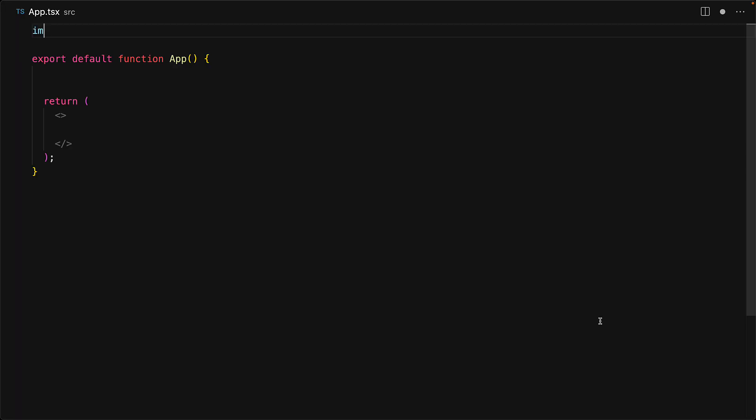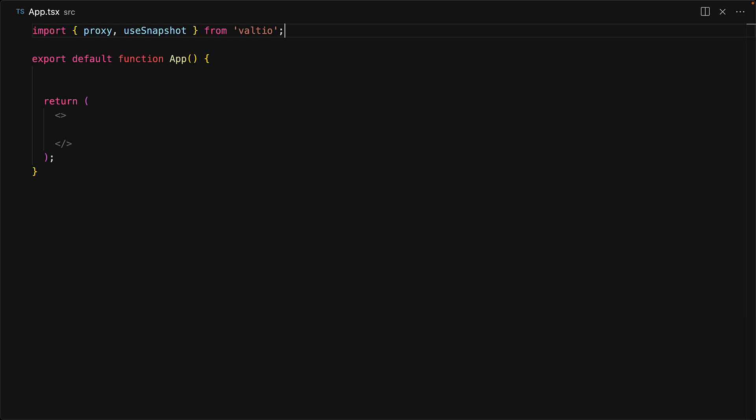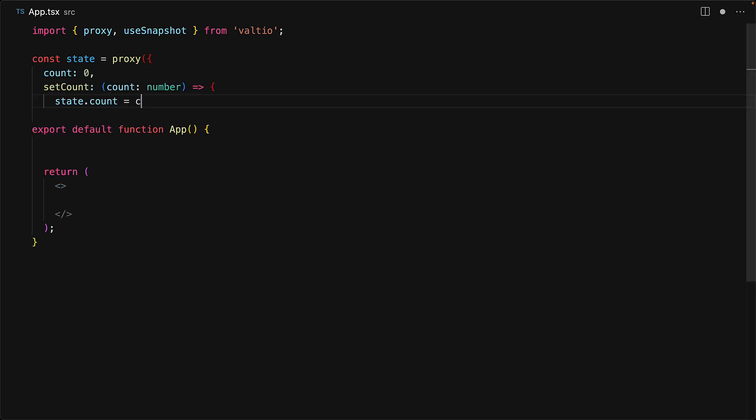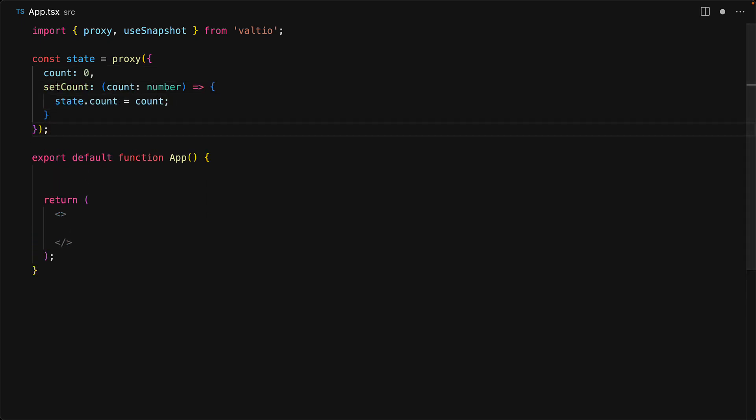I do have a lesson dedicated to Valtio that I will leave in the video description, but fundamentally you create a store by using the proxy method and you use the store within your React render by using the useSnapshot hook. Our store consists of a simple count value which we initialize to 0 and a method called setCount which updates the count value.